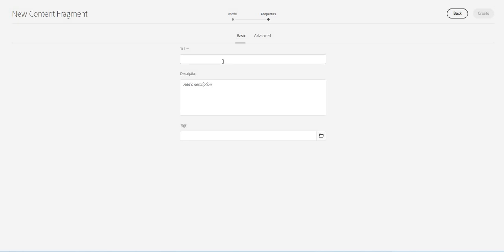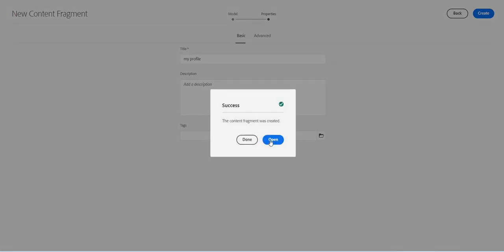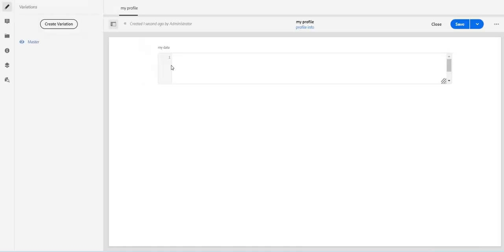So let's click on next and maybe this is my profile. Create it. Let's open it and here I should see this JSON object. Let's use a very basic JSON in which I will say my name.